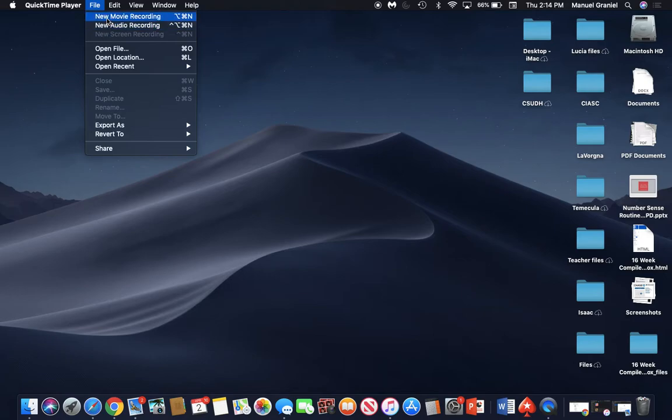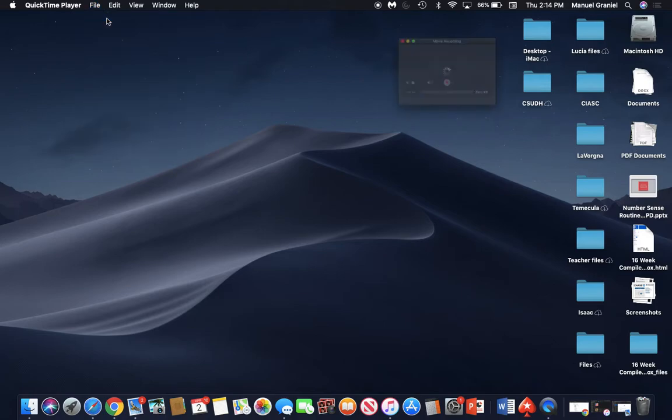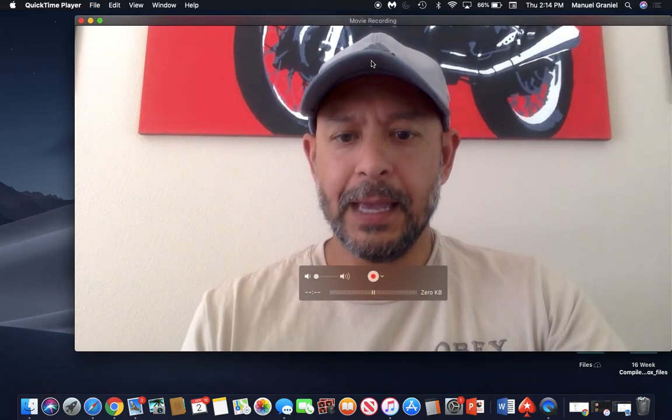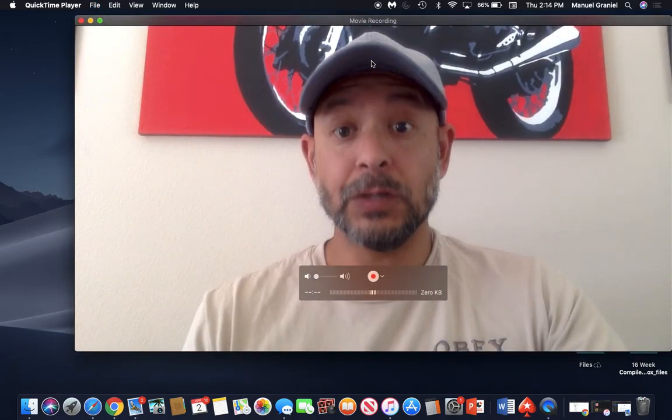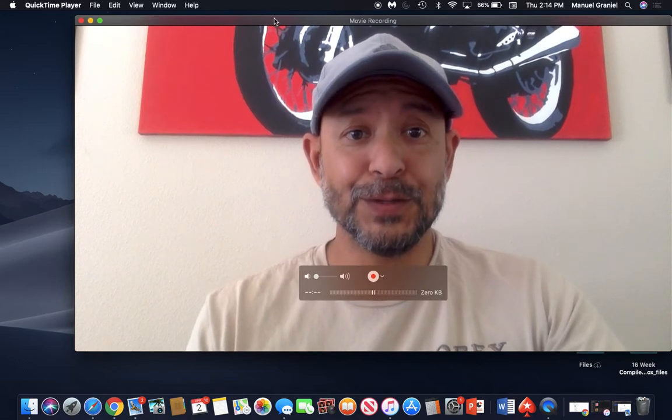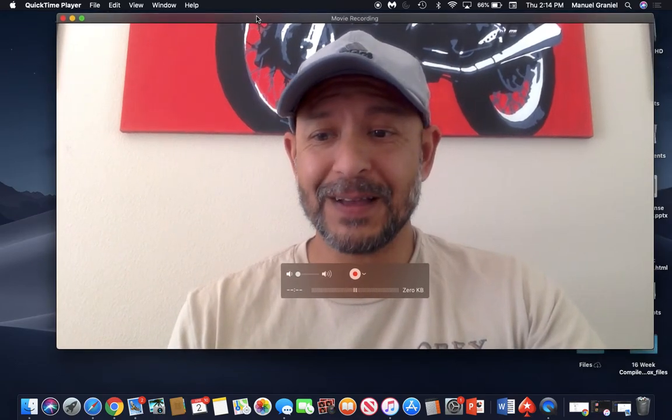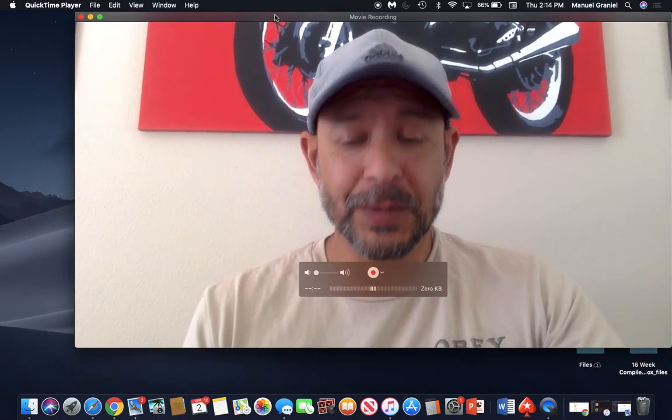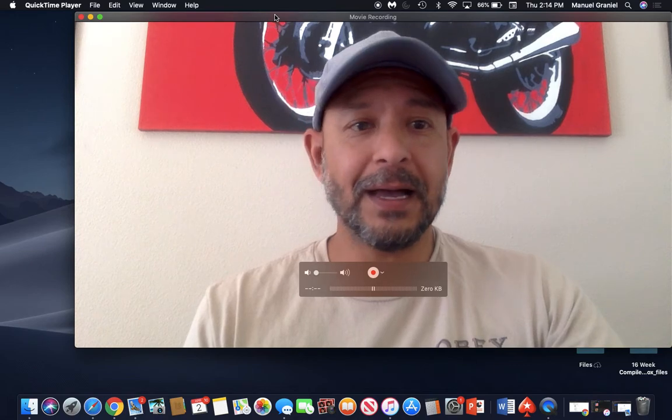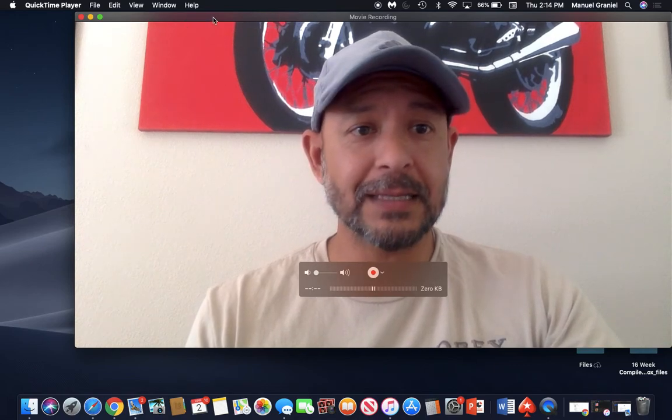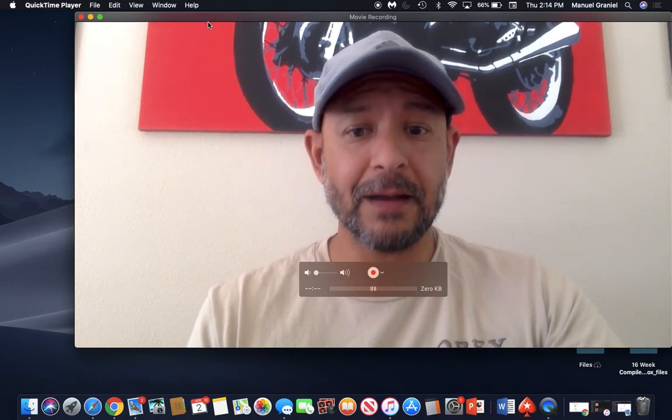A new movie recording will open up the camera and you'll see yourself on the camera. Here you can read a story or talk to the students as if you were there.